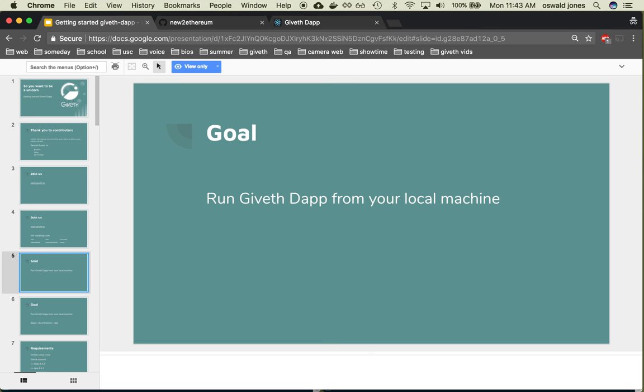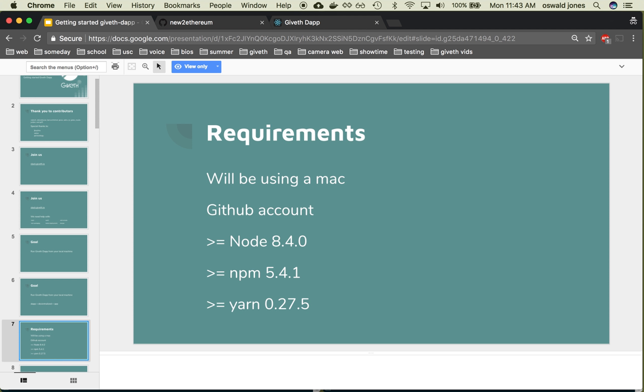If you've never deployed a dapp or a thing in smart contract before, this is a great place to start. However, you will need these requirements to follow along with this walkthrough. If you have issues or questions about any of these, reach out to us on Slack.